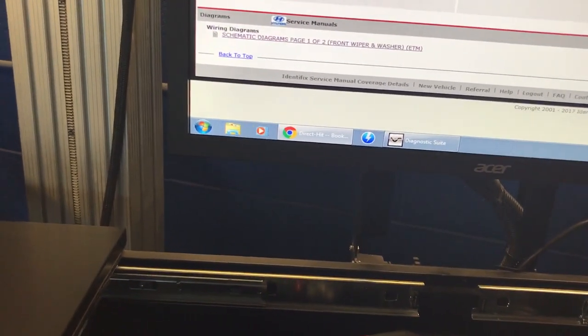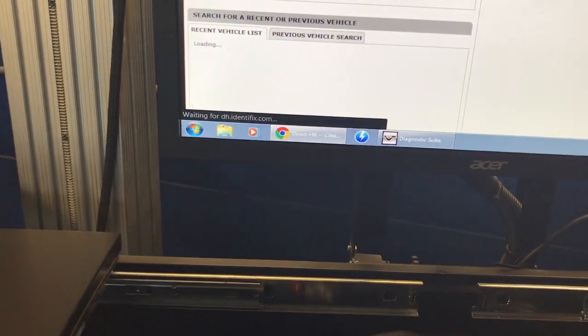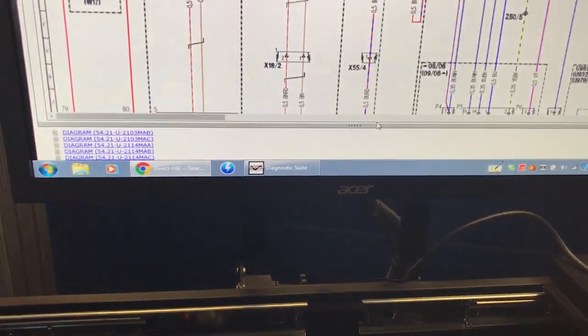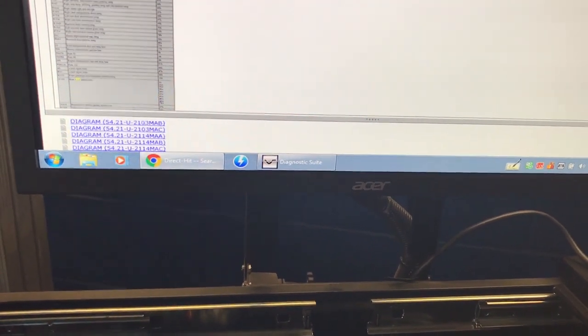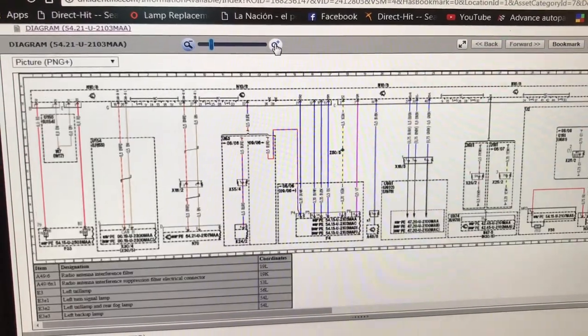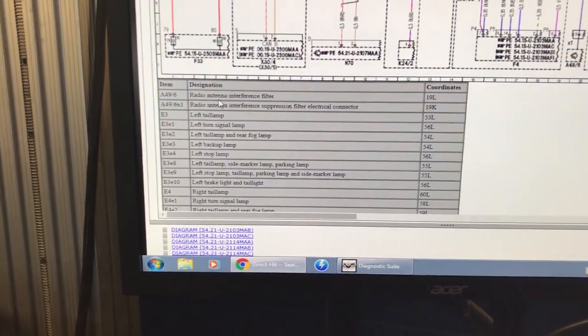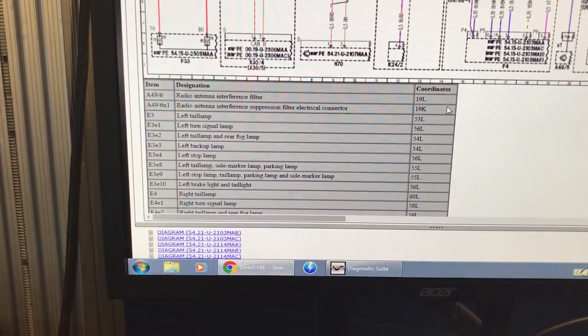The only area where I've seen a lack of information is on Mercedes. Let me go to a 2011 Mercedes ML350. Going to the wire diagrams — this is kind of the OEM part, and it's in color. You can zoom into the location and see a lot of detail. It gives you a legend — for example, the radio antenna interference filter has coordinates 19L, so you find row 19 and column L on the diagram.